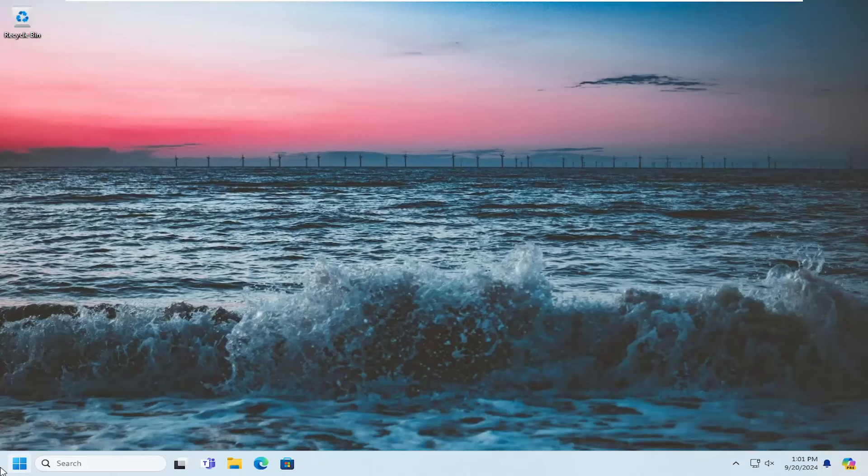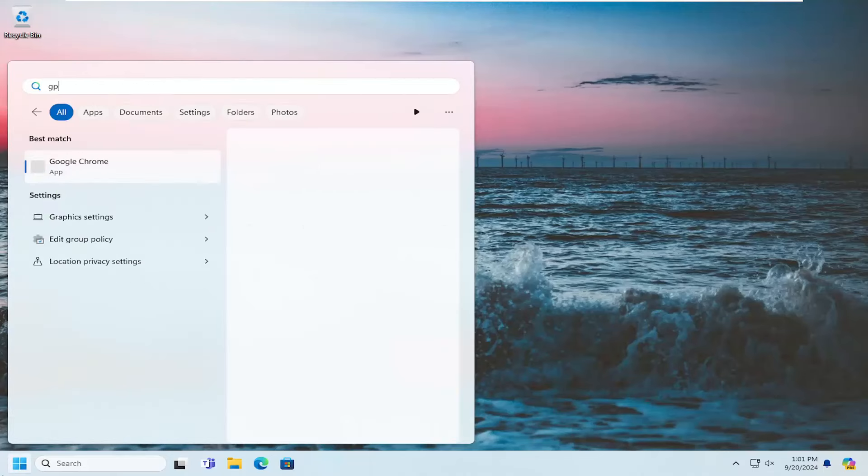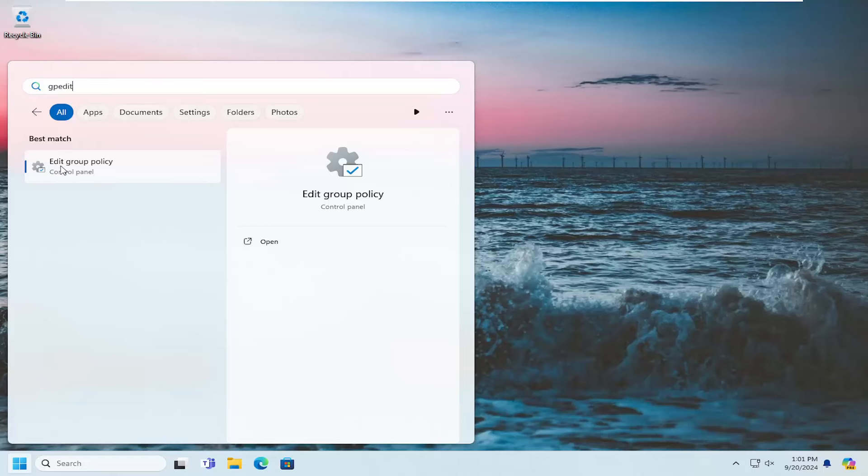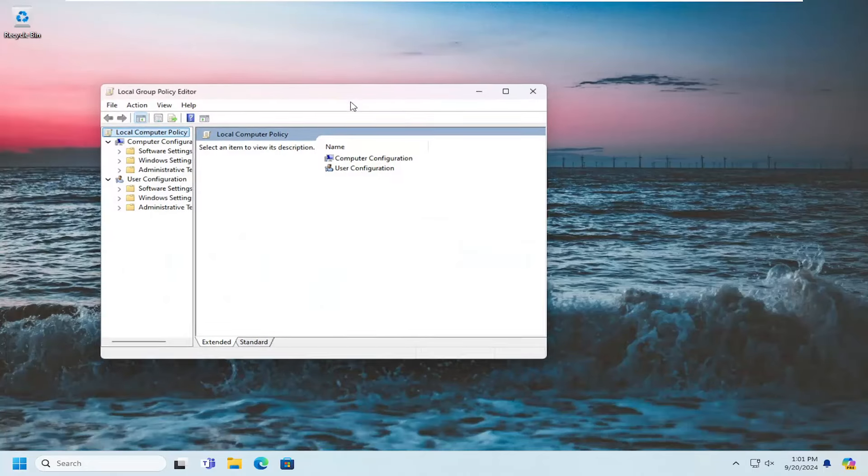So we're going to start off by opening up the search menu. Type in GPEdit. Best match to come back with Edit Group Policy. Go ahead and open that up.